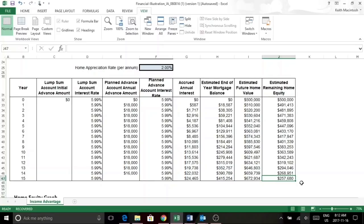So this program also ends when you pass away. So this would go back to your estate and however you've planned your estate, you would go from there.